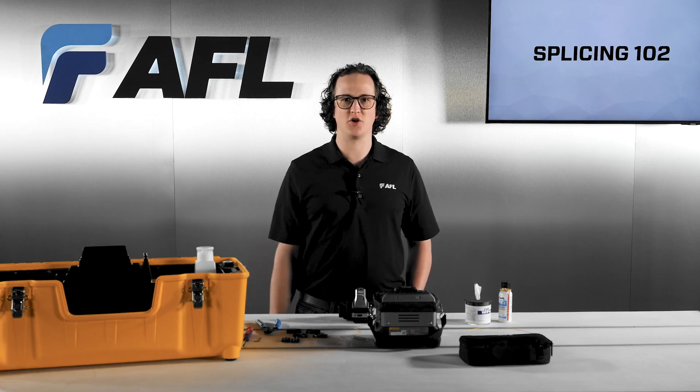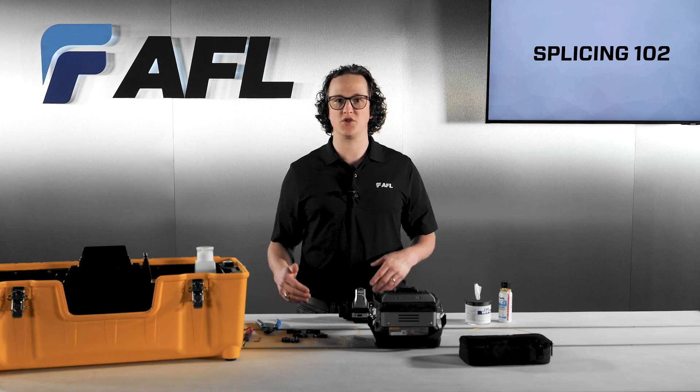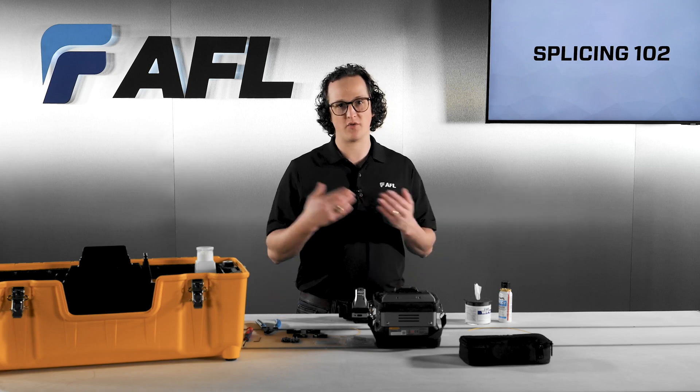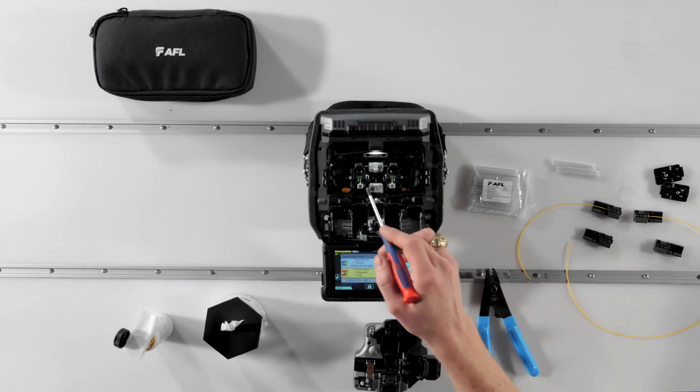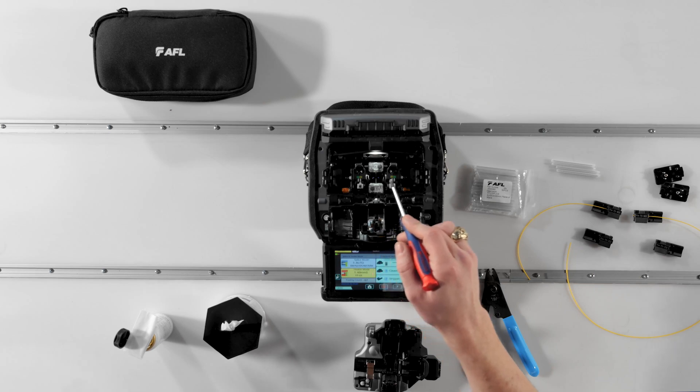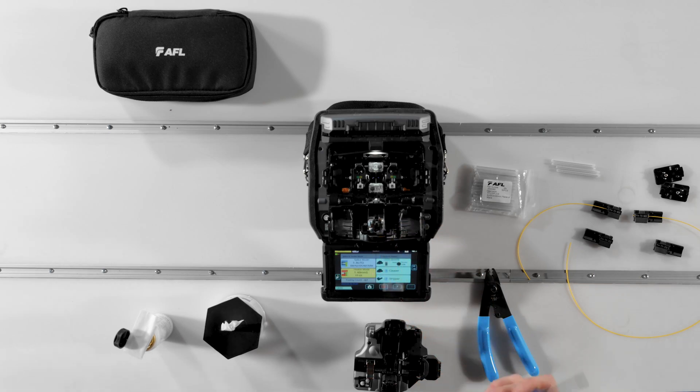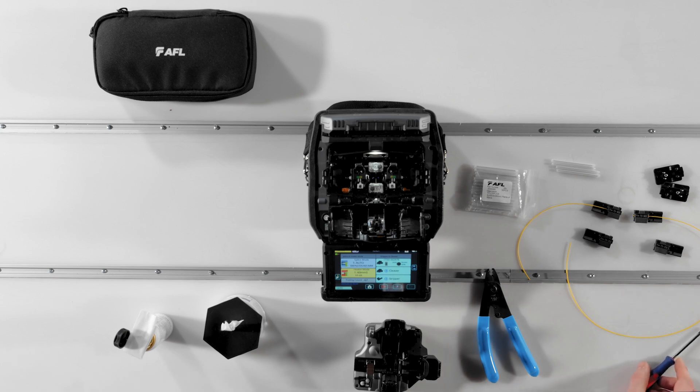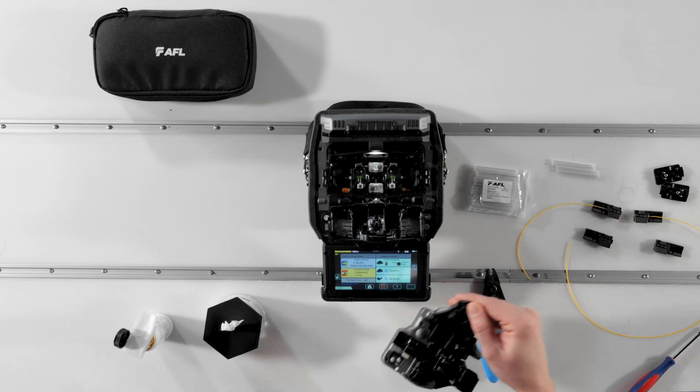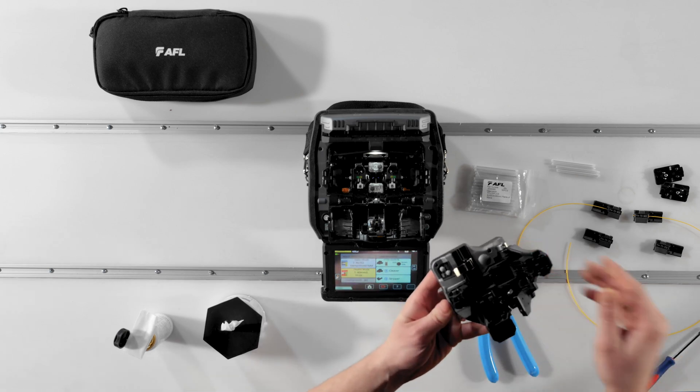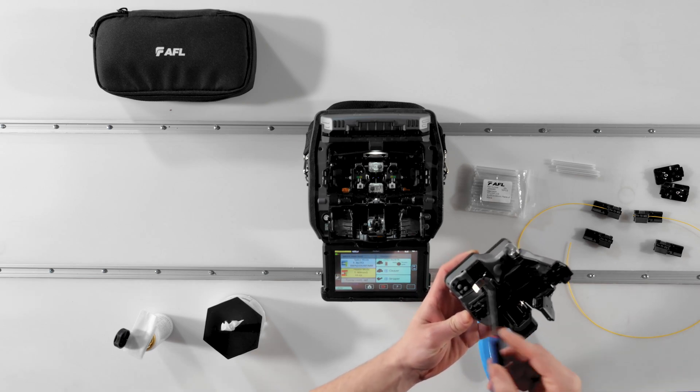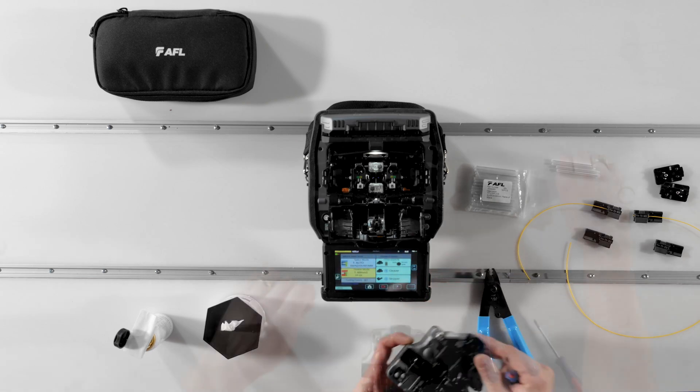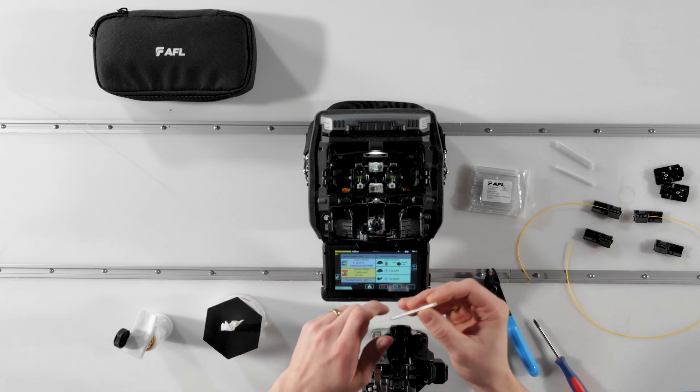Setup begins with determining whether you want to splice using the sheath clamps or the fiber holders. For those who are unfamiliar, the sheath clamps are the spring-loaded clamp arms on either side of the electrodes that hold the fibers in place during the splice. Similarly, the 8010 adapter plate comes pre-installed on the CT50 from the factory. To splice in this configuration,